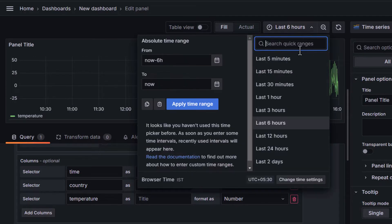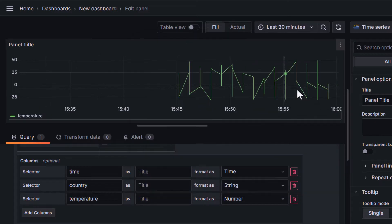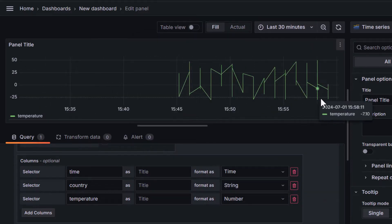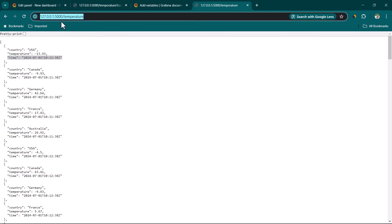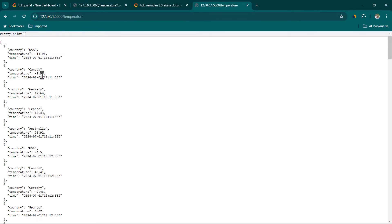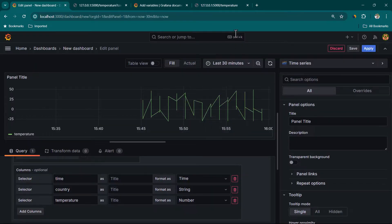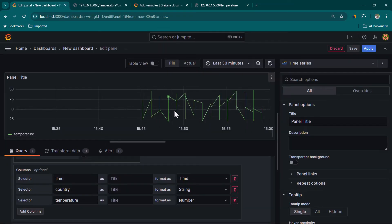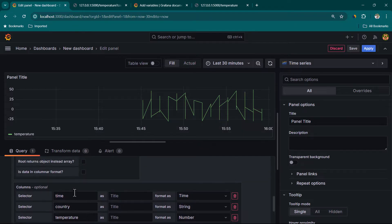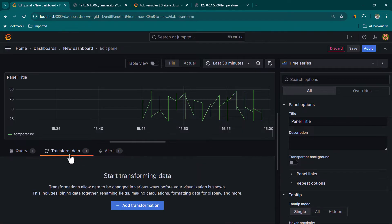Now we can click Refresh Dashboard and you can see we have started getting data. I'll change the time range from last six hours to last 30 minutes. You can see I'm selecting last 30 minutes but I'm getting data only for 15 minutes, because as explained, this API by default returns data only for the last 15 minutes. Also notice that even though we have data for various countries, the panel is not able to show each country separately.